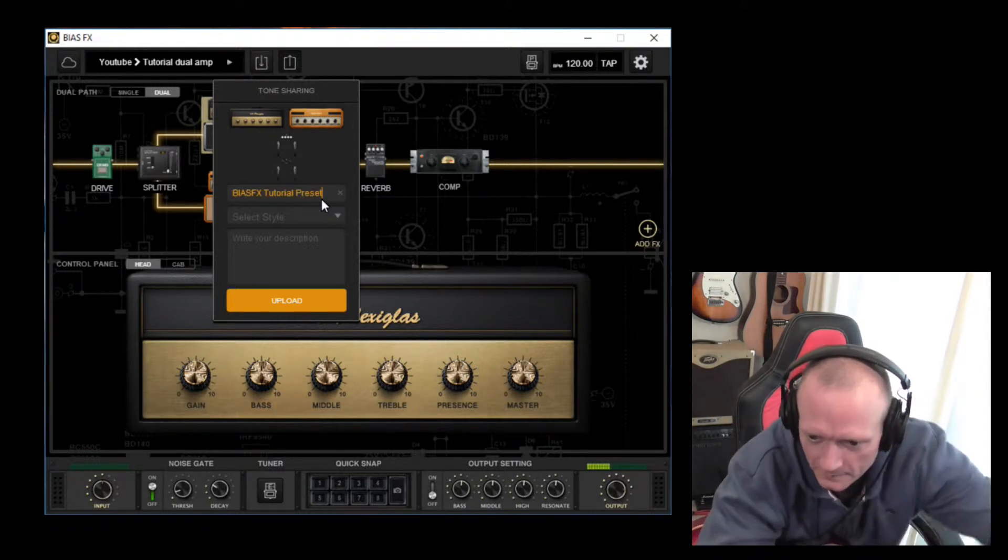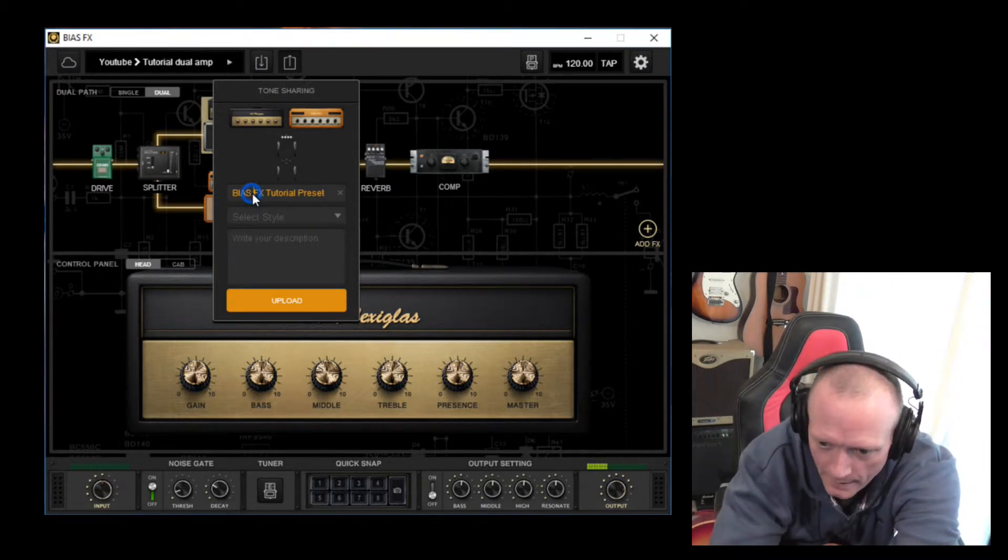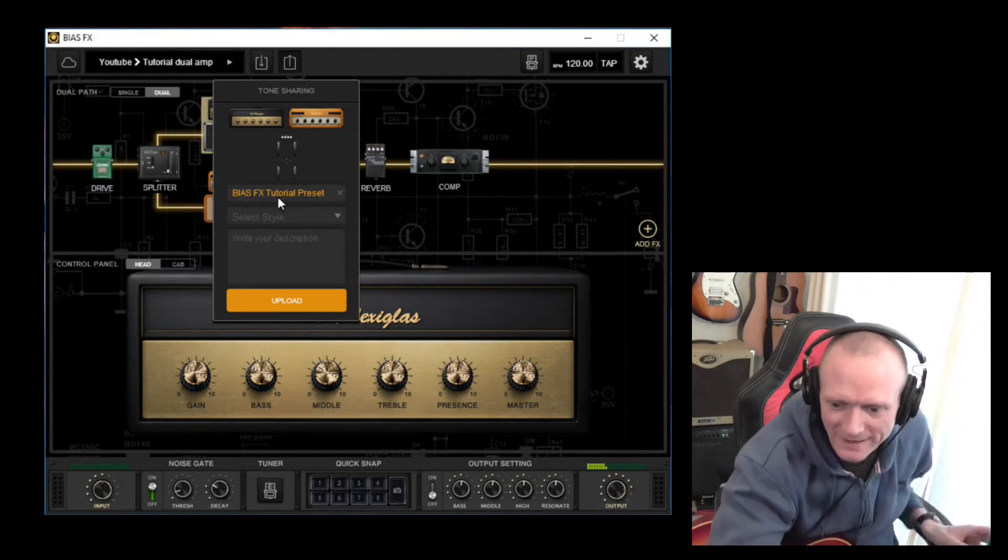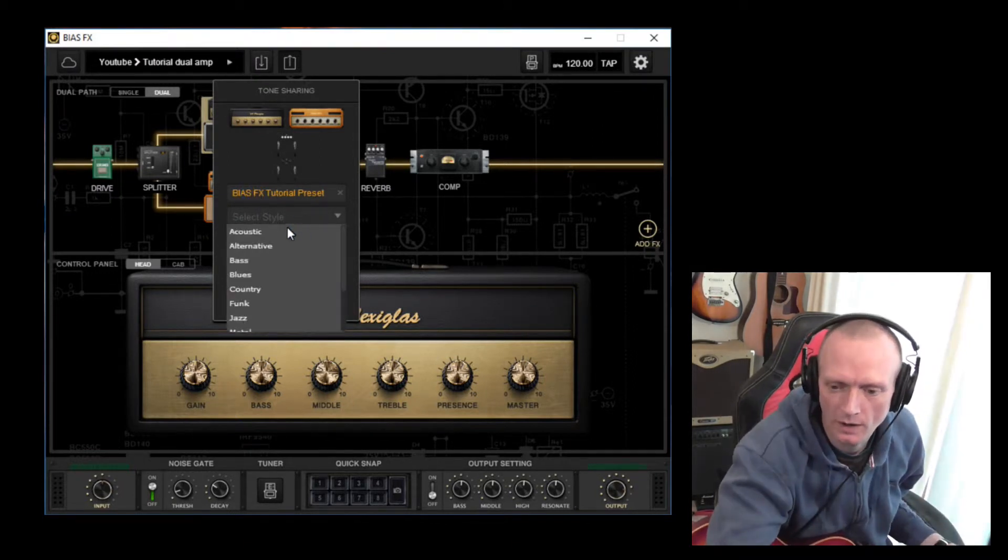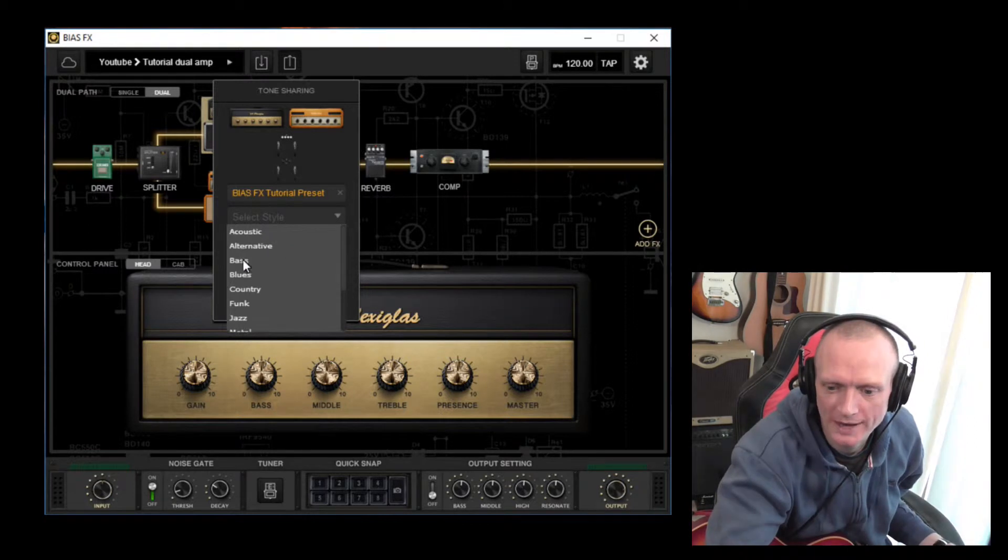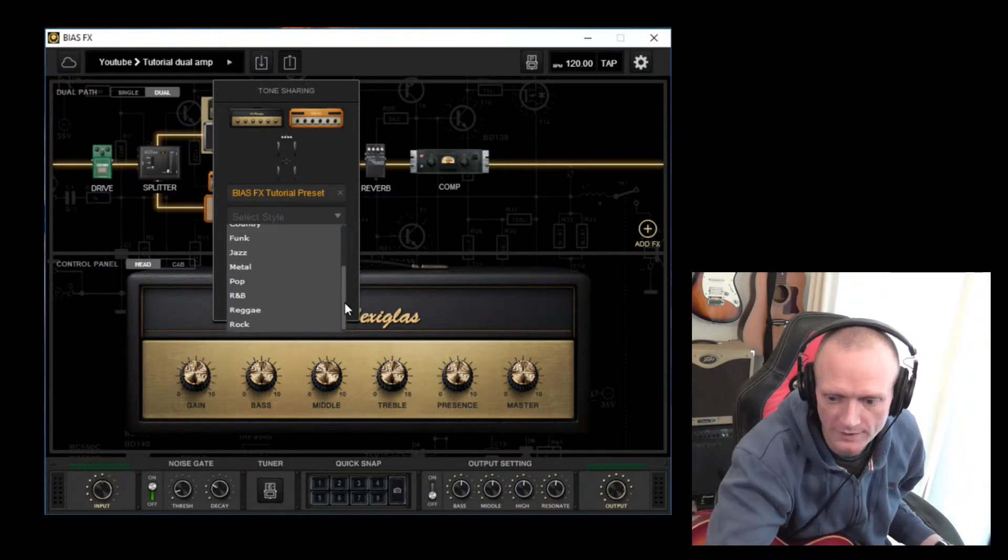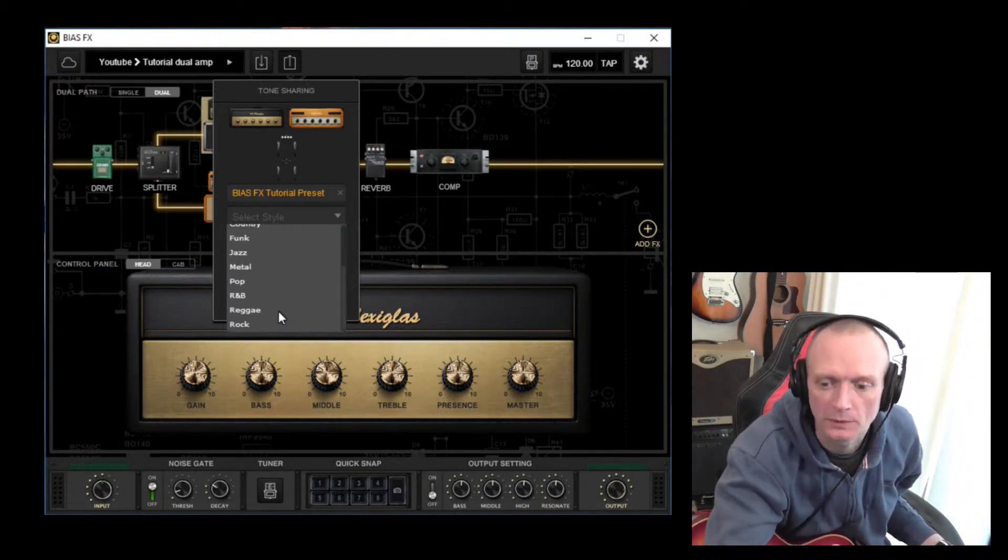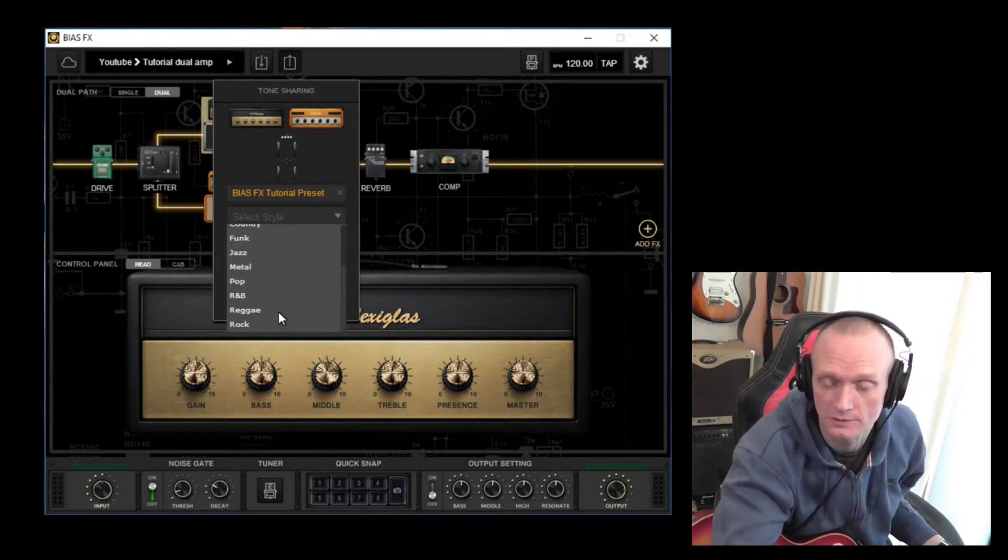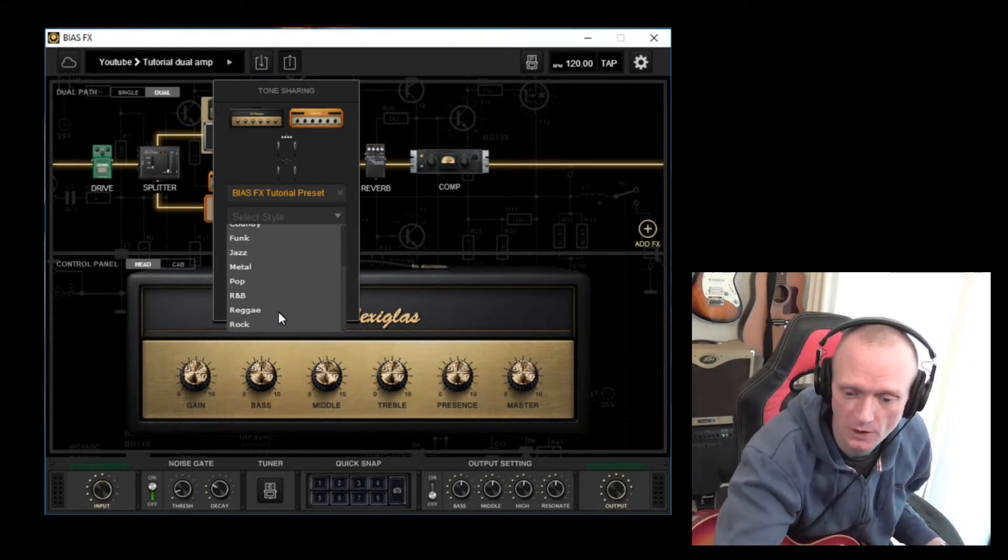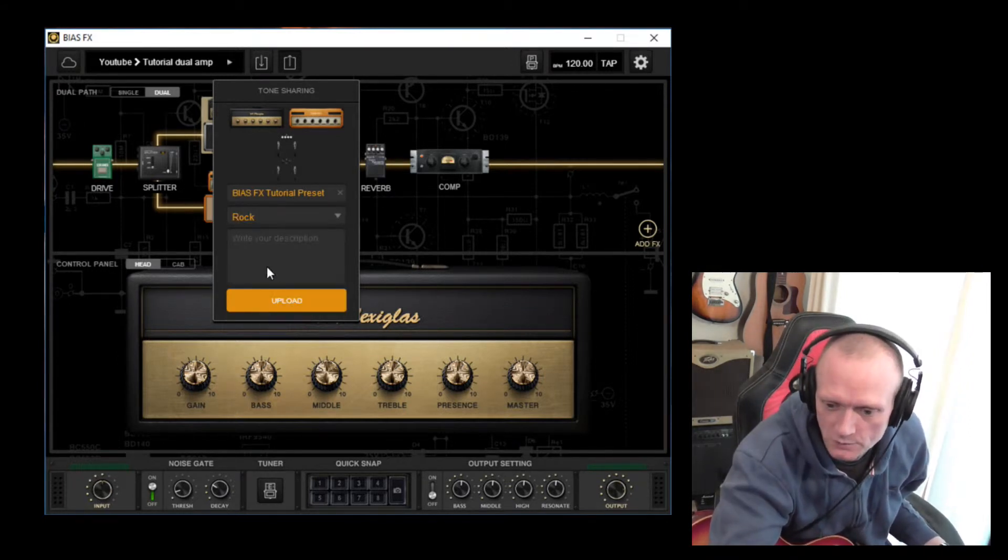So pick a name, then you can select a style, which is what this will be tagged with when it gets uploaded to the Tone Cloud. So pick Rock for this one.